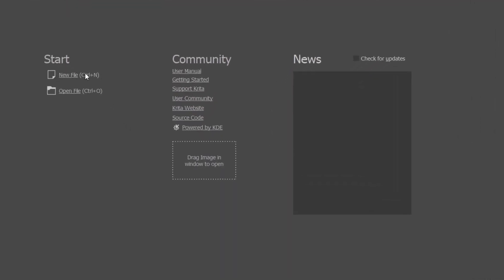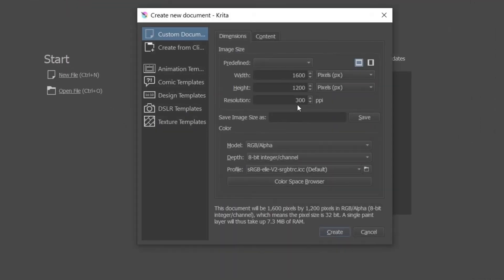The first thing we're going to do before we even draw is create a new file and make sure that our canvas or document is set to resolution 300 ppi.